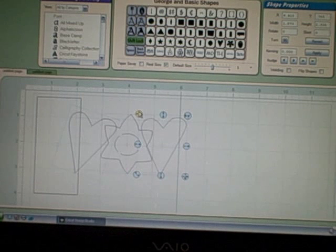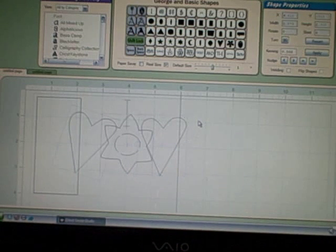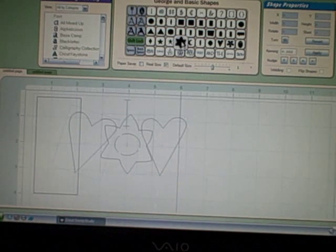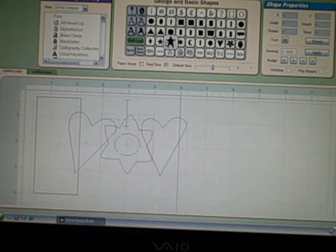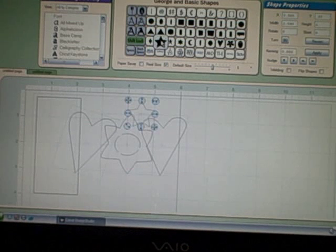There you go. Just kind of decide how much you want it to overlap and let's do a star.